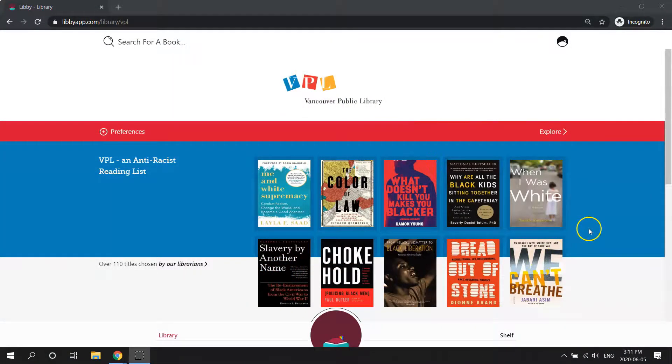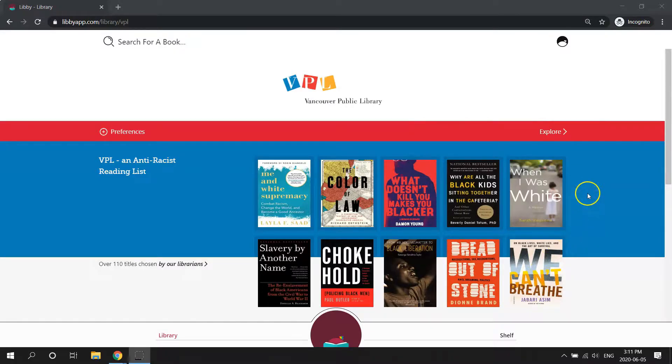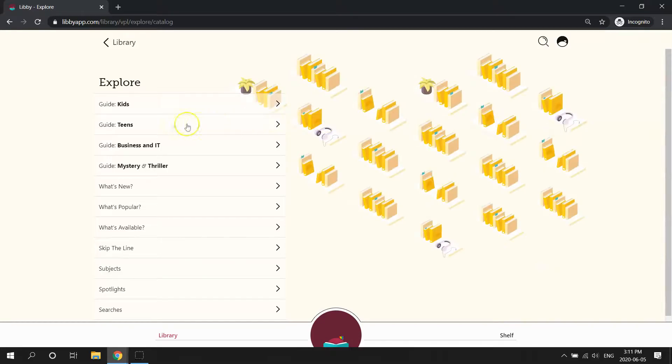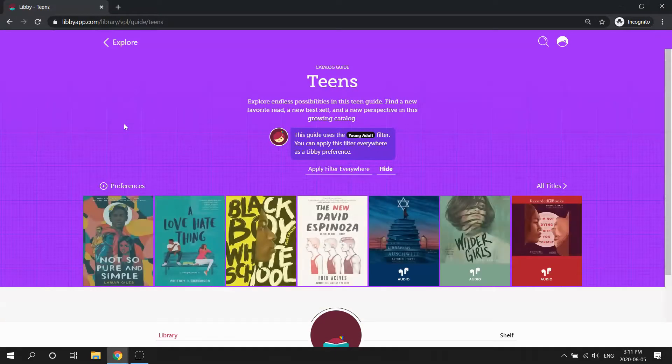When you open the Libby app, the first step is to get to the teen page. So we're going to go ahead and click on the button that says explore, and then guide teens.